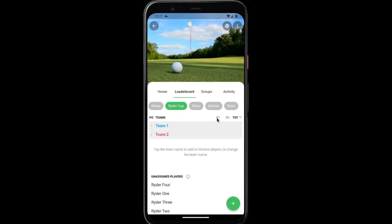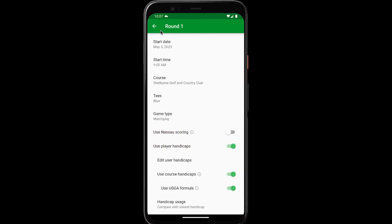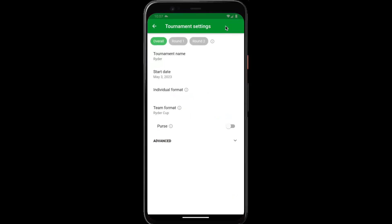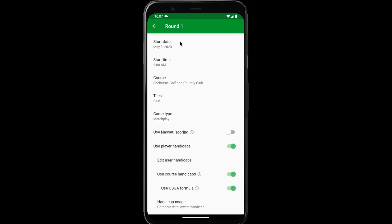If you ever want to go back in and edit the tournament rounds, you can either just tap the round, or from the gear icon, tap round one. You can change the game type at any time.